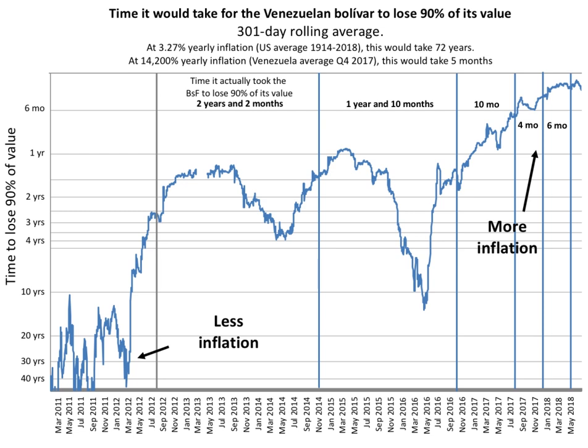Prices typically remain stable in terms of other relatively stable currencies like the U.S. dollar. Unlike low inflation, where the process of rising prices is protracted and not generally noticeable except by studying past market prices, hyperinflation sees a rapid and continuing increase in nominal prices, the nominal cost of goods, and in the supply of money.